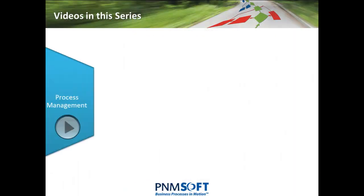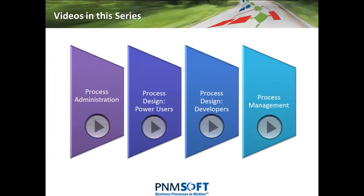You can watch other videos in this series on basic process design, process management and administration.